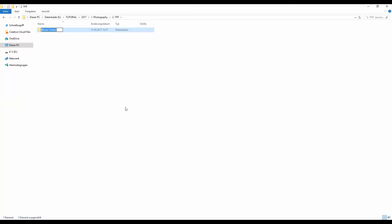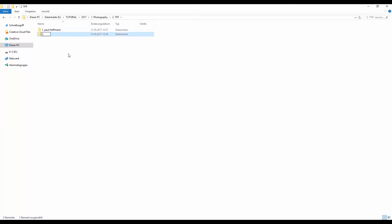Inside the TFP folder I create subfolders named after each model. For example, 'Paul Hoffman' for my first shooting and 'Kara Kinski' for the second — whatever it is. By the end of the year I'll probably have 20 to 30 folders depending on how much I shoot. The big advantage is they're always in the same spot because of the numbering system. And the biggest advantage comes when you use Lightroom.